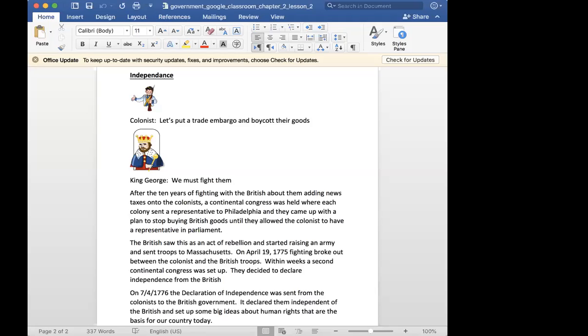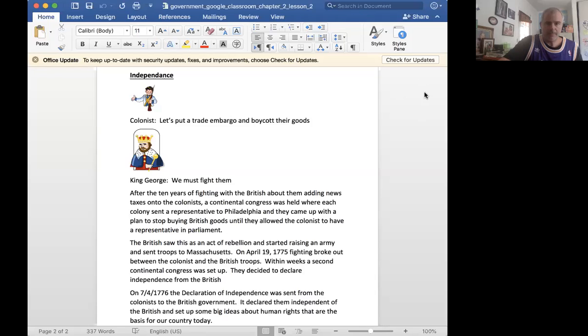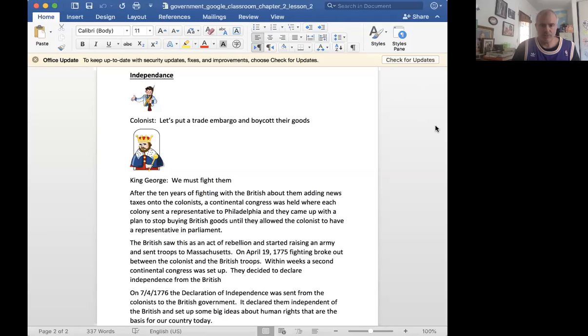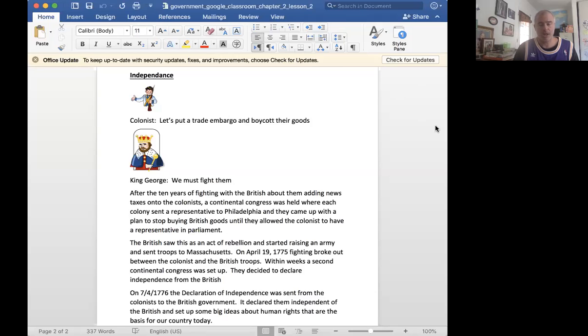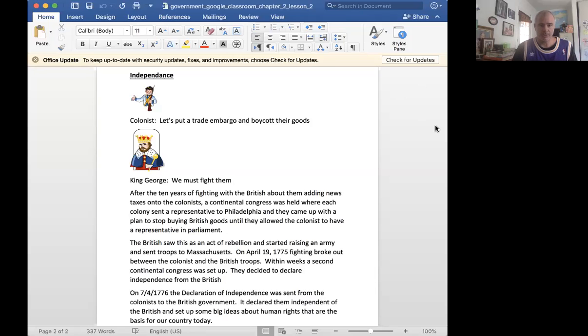We discussed here this kind of back and forth that was happening between the king and the colonists, largely as a result of the cost of the Seven Years' War and the increased taxes that the British wanted to put on the colonists. The colonists didn't want to be told what to do.